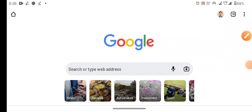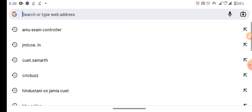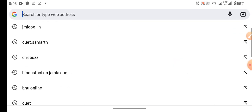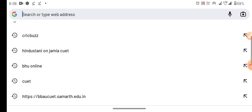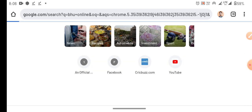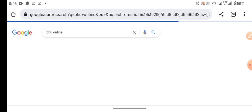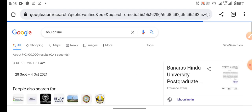Hello everyone, especially BHU students who want to participate in online counseling and CUT. Today we are talking about that, because BHU has finally released their form for students who want to go to CUT.